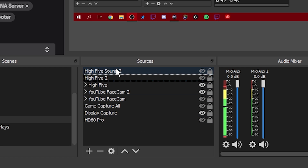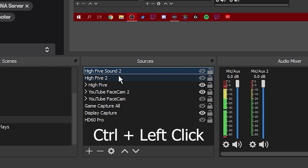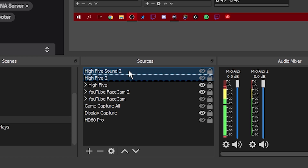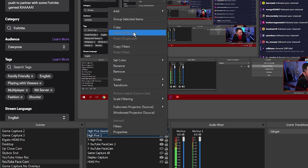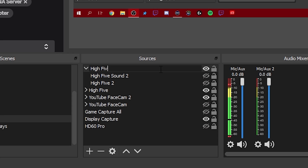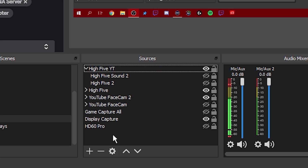Select both of these by holding the control key down — click one, hold control, and left-click again and it'll highlight two options. Now we're going to right-click and hit 'Group selected items.' That's going to put both of these items in a group, and we can name it whatever we want. We're going to call it 'high-five YT.' You'll notice the high-five and the sound effect are both turned off inside the group, but the overall grouping is turned on — and this is the way you want it.